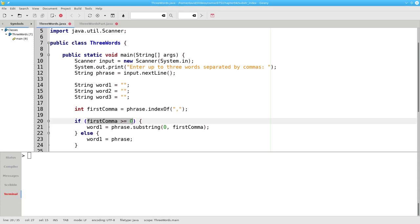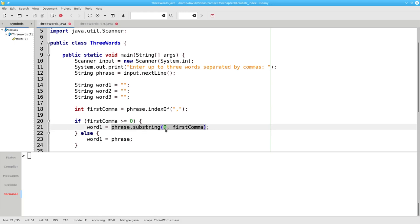If there is a comma, that index will be greater than or equal to zero, and we use the substring method starting at the beginning of the phrase up to the first comma, but not including it, and that's assigned to word one.